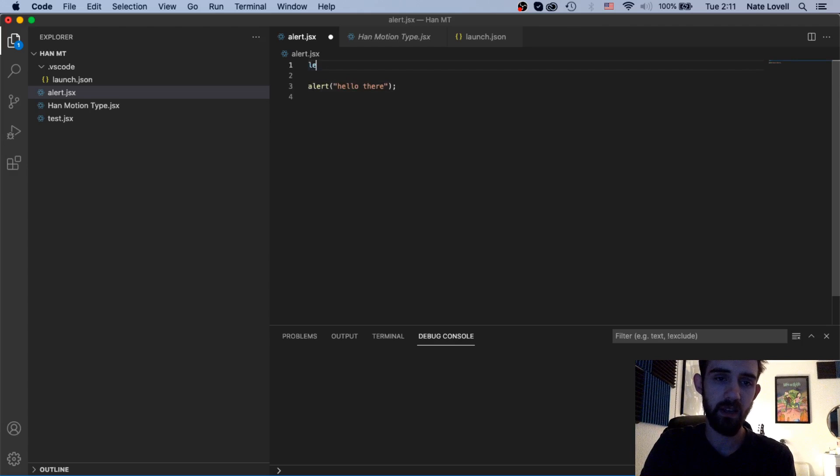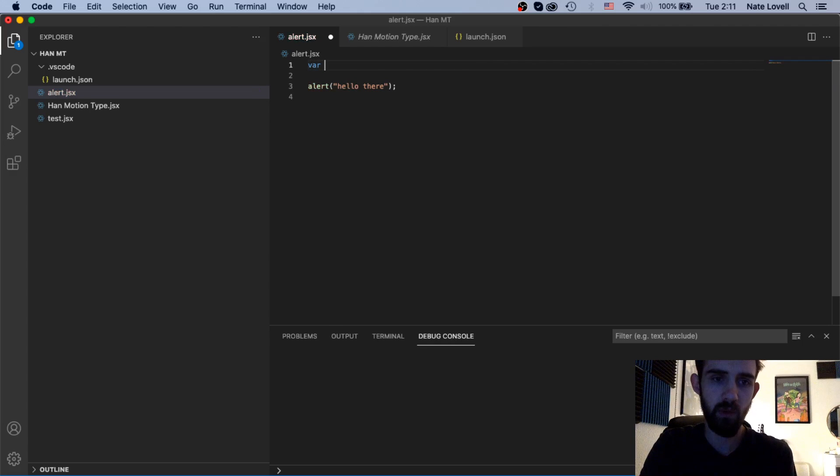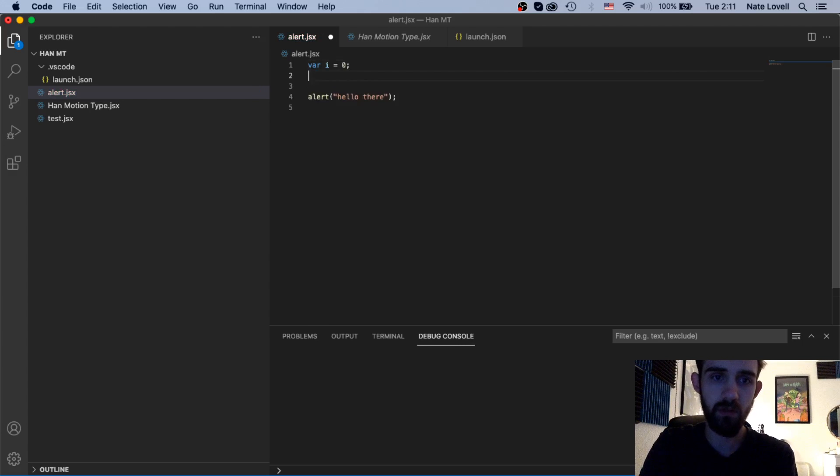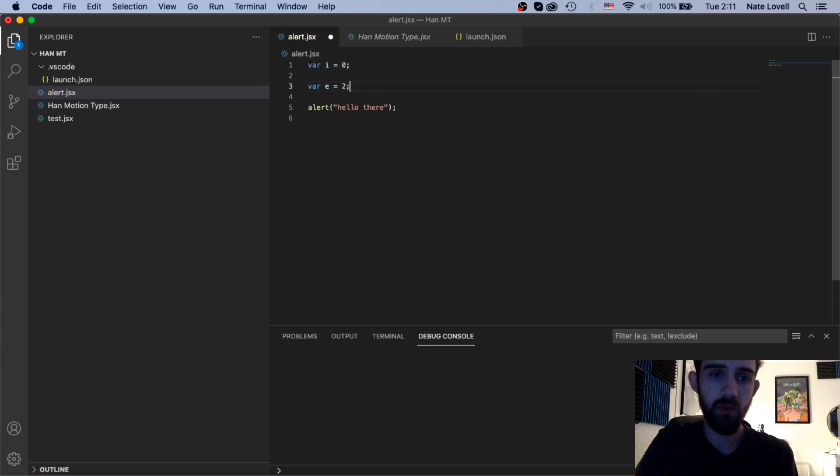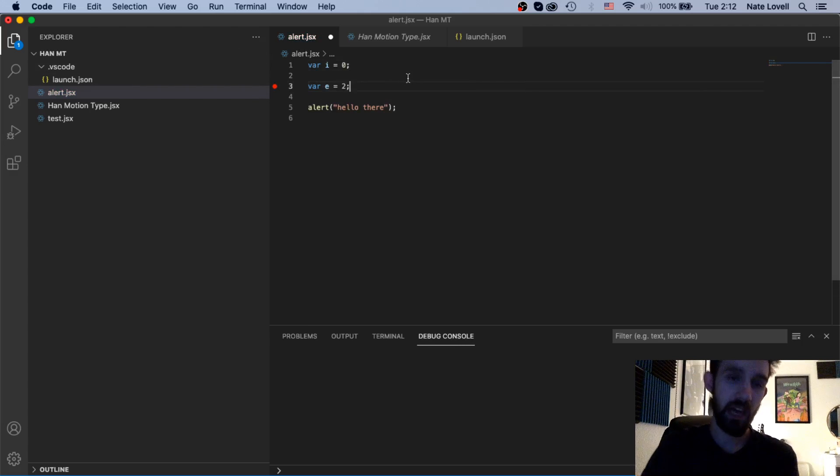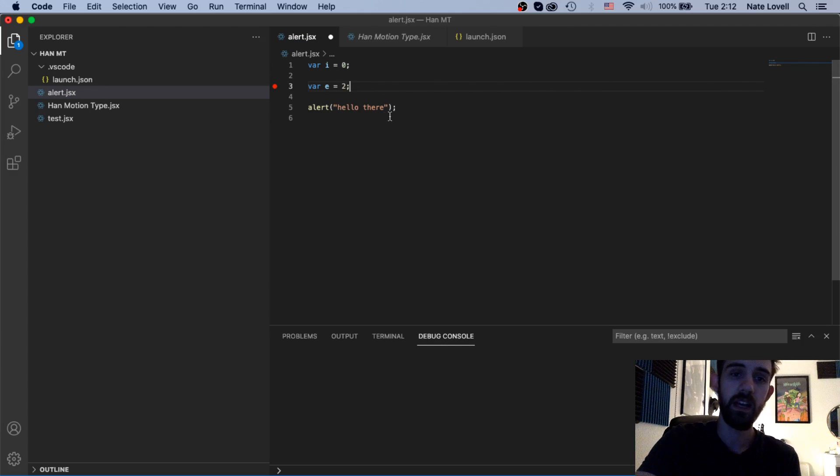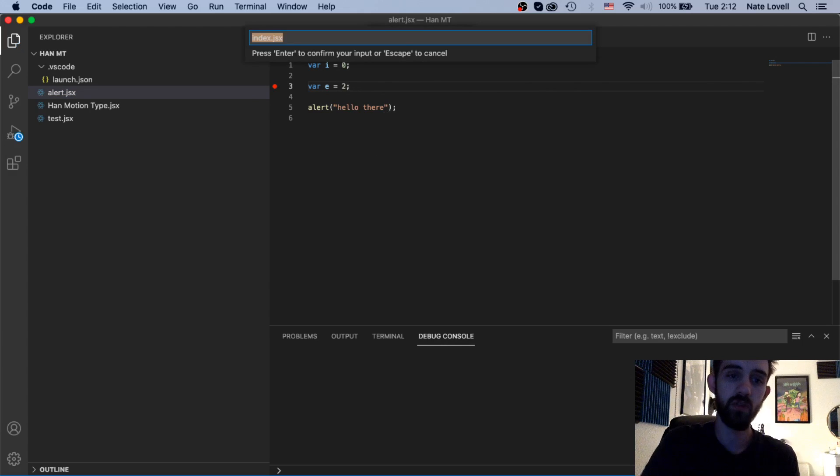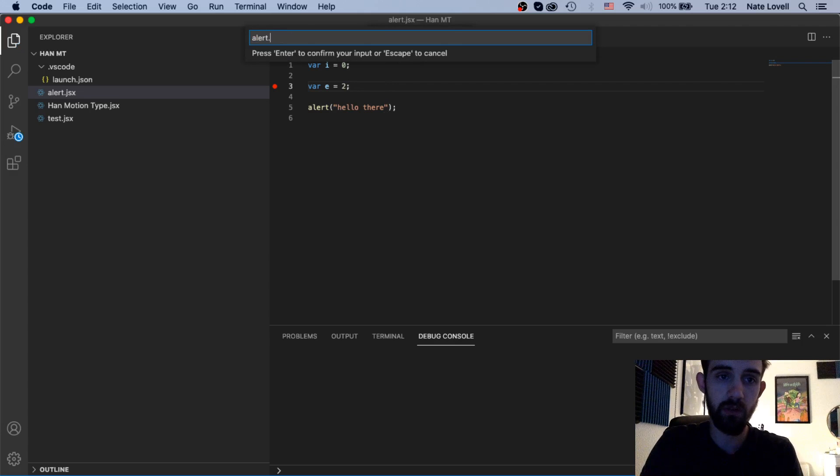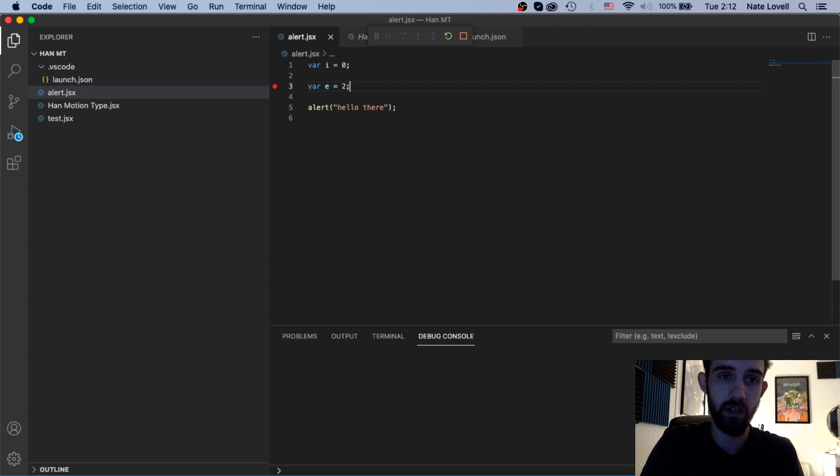But just in terms of general text editors Visual Studio Code is pretty awesome and we can do a lot of things, like maybe we wanted to say var i equals zero, var e is equal to two, and what we can also do which we can do in ExtendScript but is also available in here is we can use breakpoints.